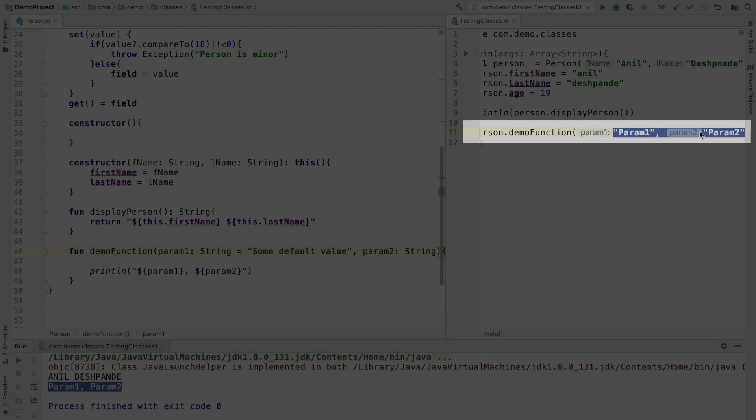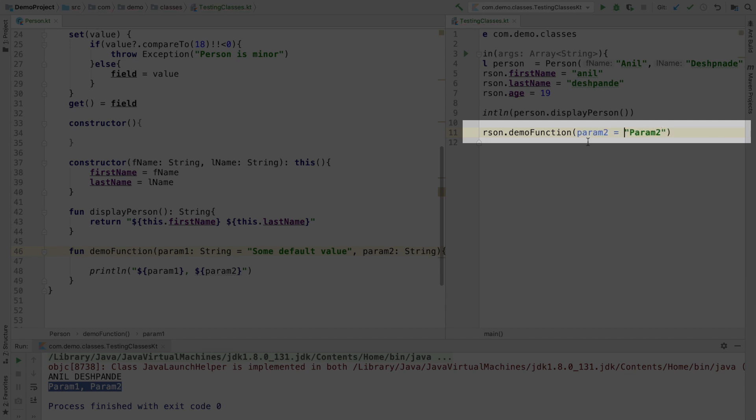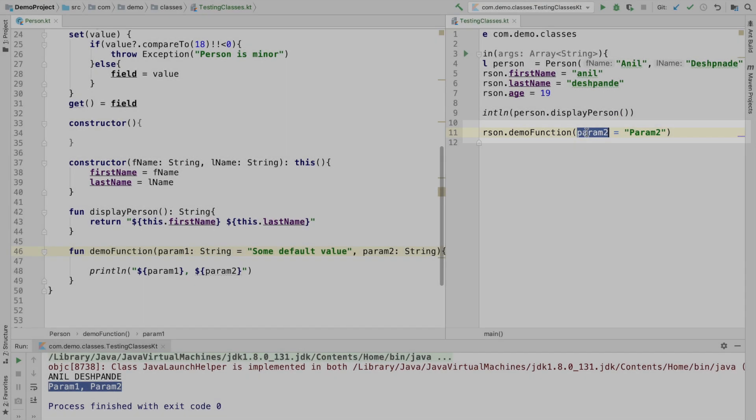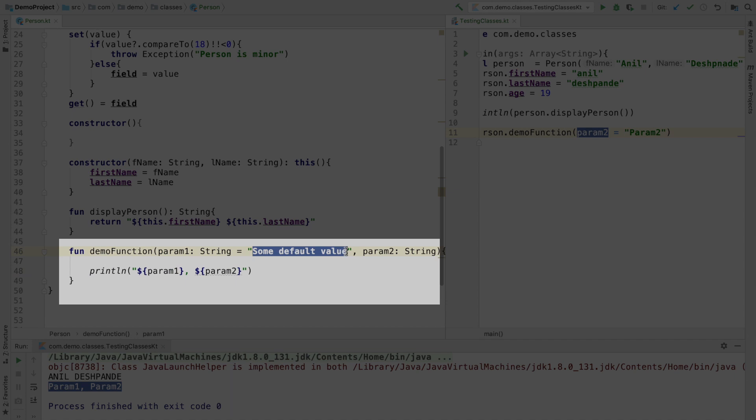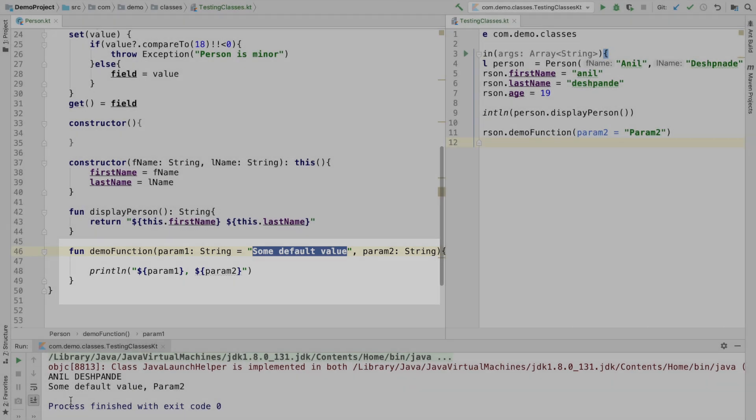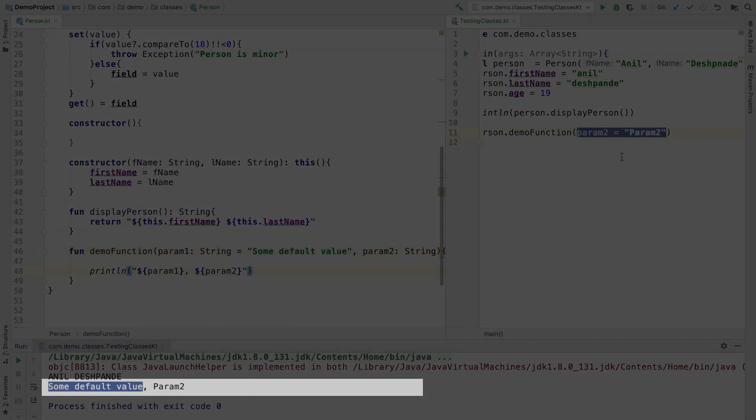However if I remove the param1 and send only param2. So this is how you send the named parameters. This particular value will be associated with the param2 and param1 will assume the default value that is being assigned here as a part of the function definition. So now if I run this you will observe that it assumed some default value.